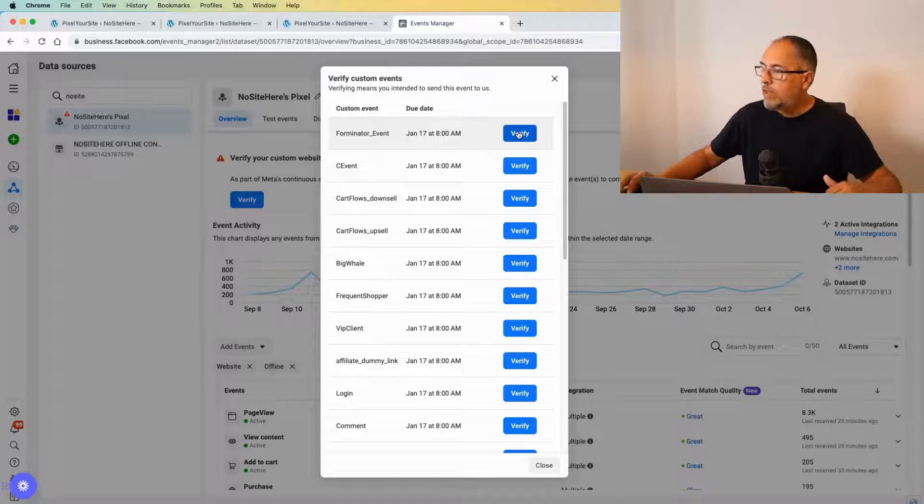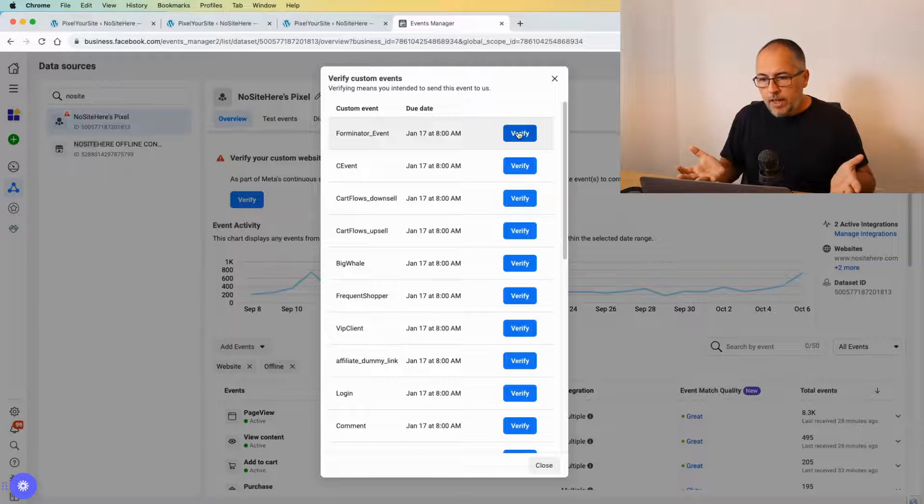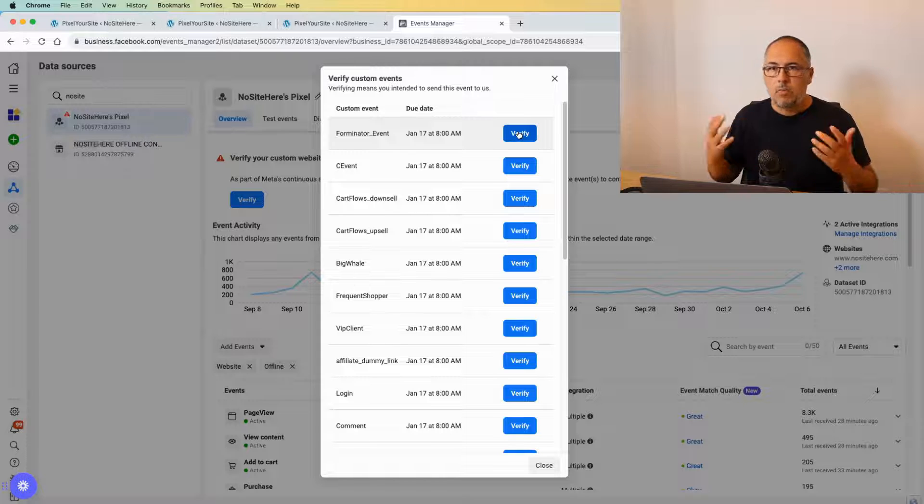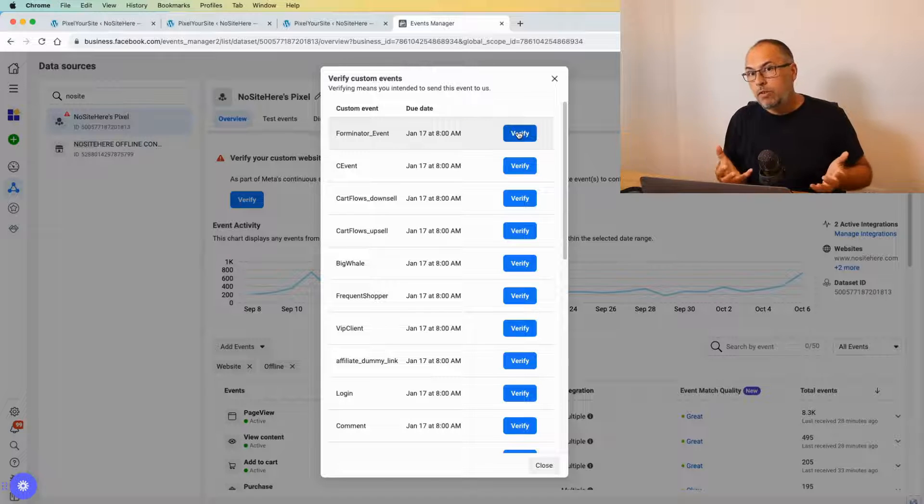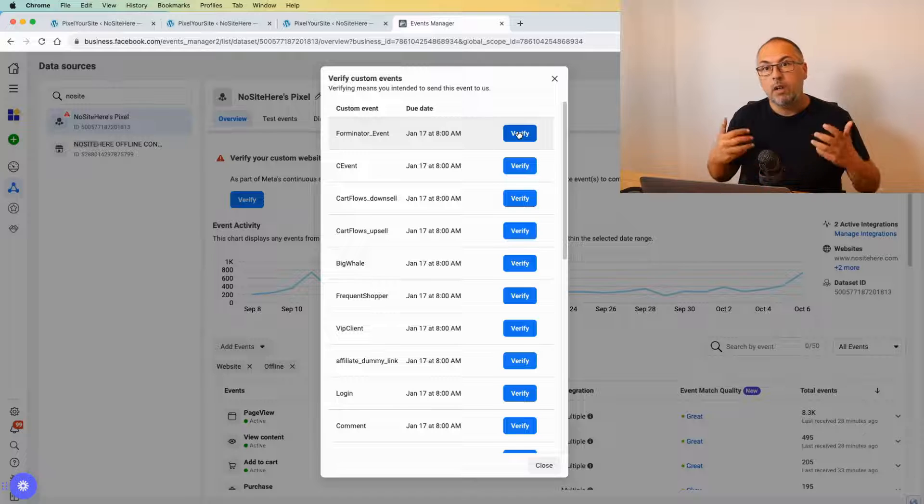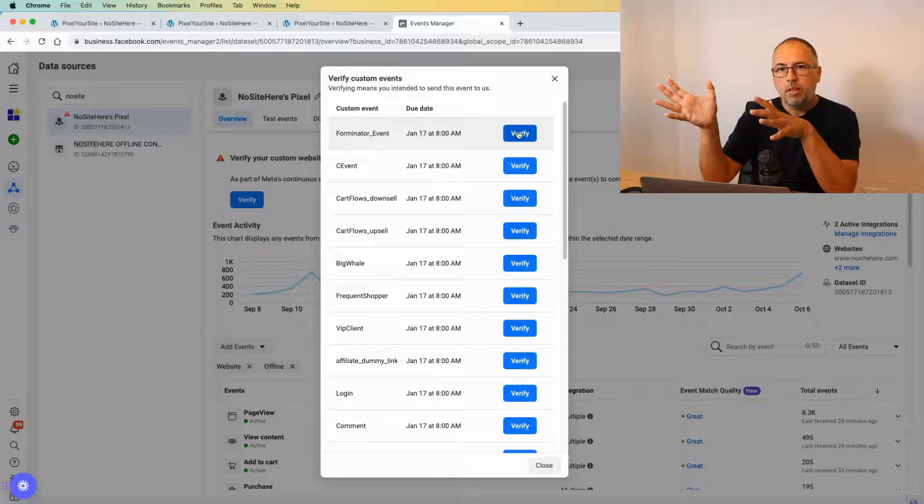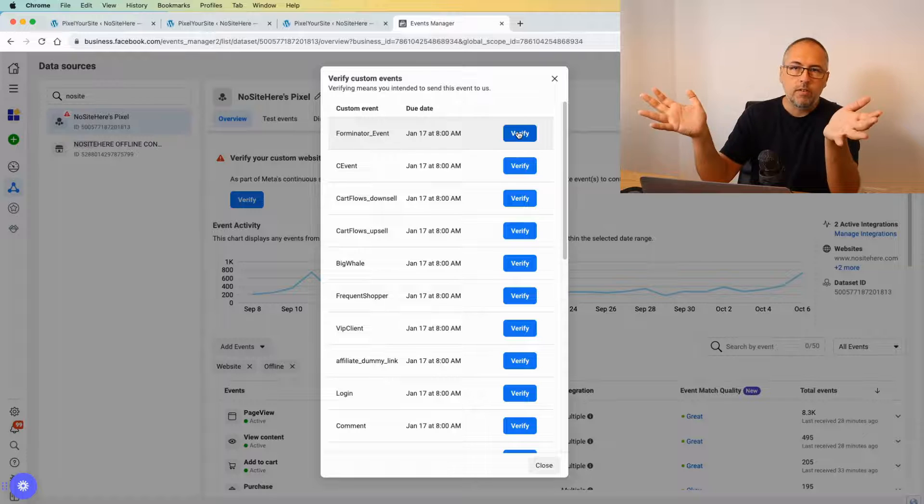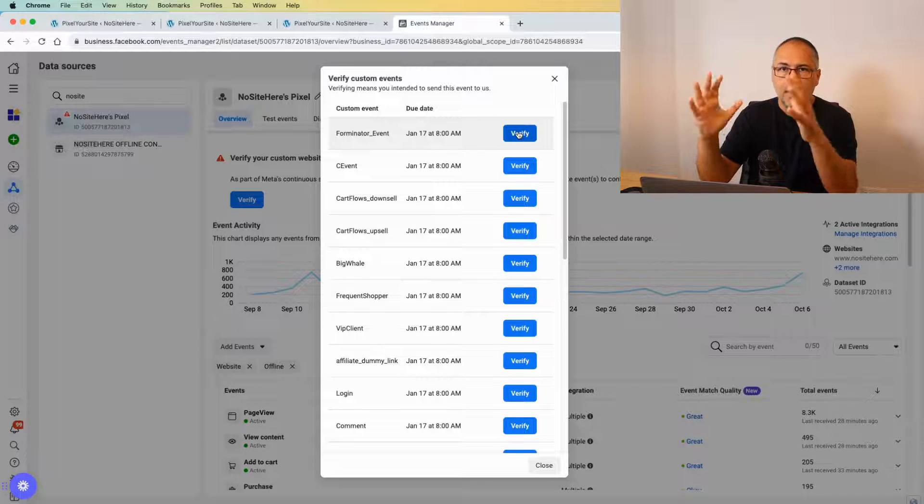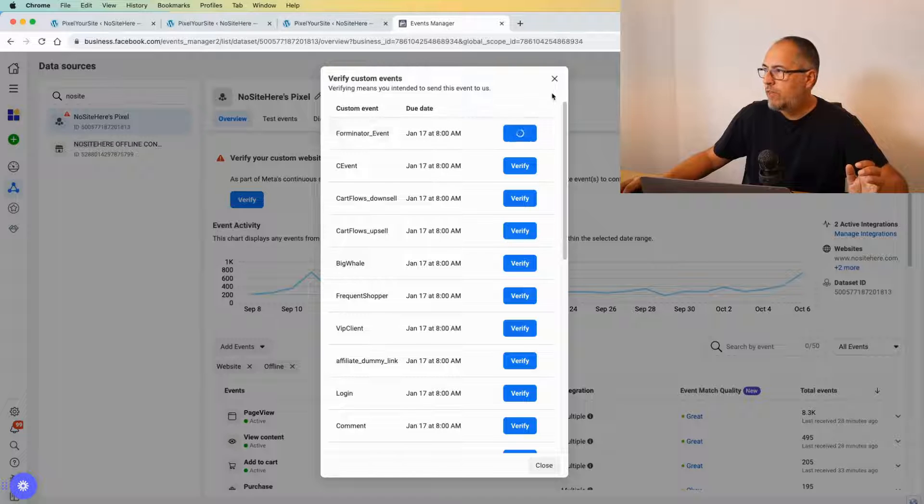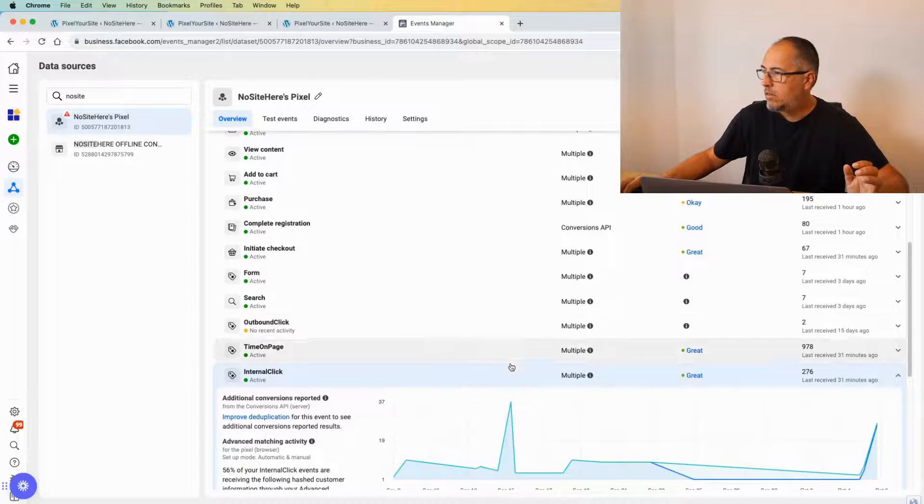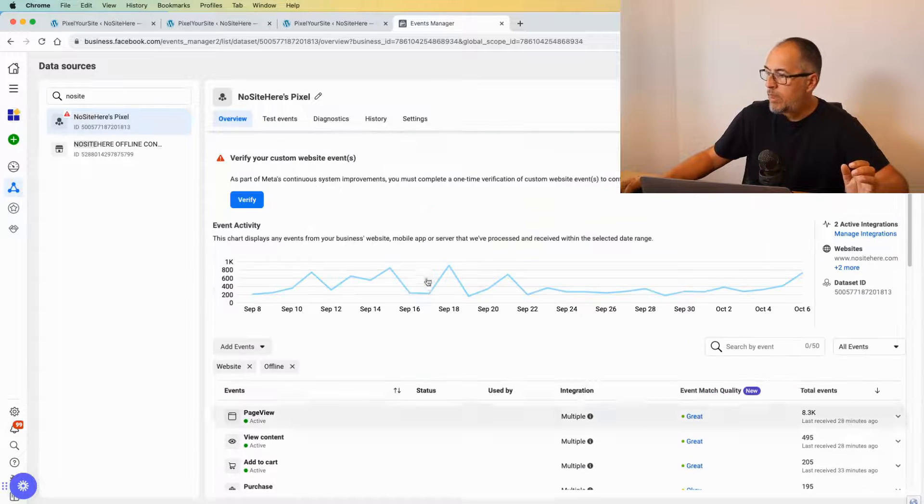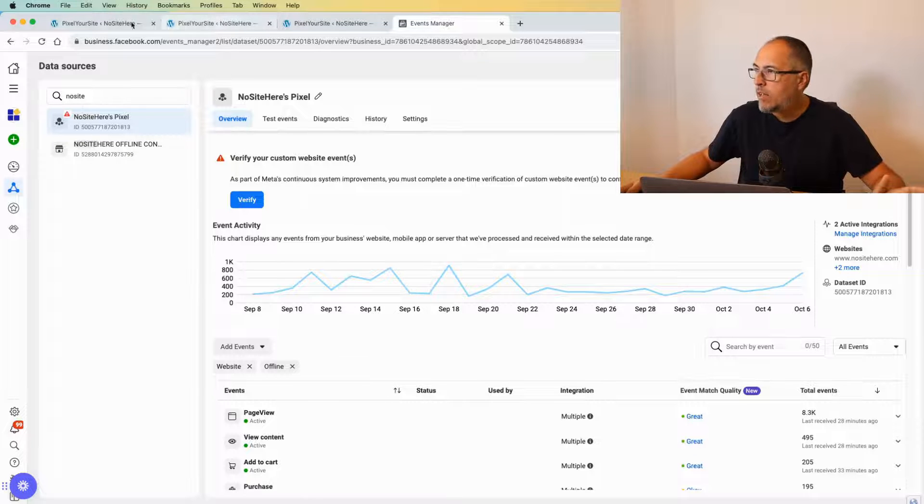So the standard procedure: if you have Pixel Your Site, we send a number of custom events automatically. Verify them like this. If you just configured your own custom event, trigger the event on the website—perform the action that is supposed to fire the event. Wait for some time until Meta has the data, go to Ads Manager, and verify the event as I showed before. Now, why do we send all these custom events?